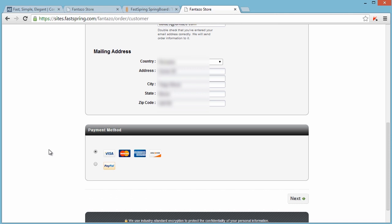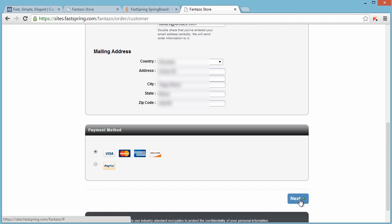Down here you can select the payment method. I will show you each payment method. First, let me show you how the credit card payment works.